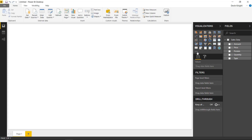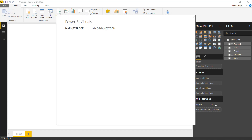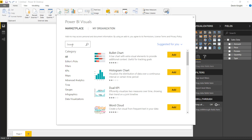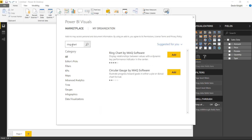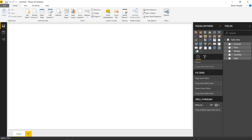You can import the custom visual by going over to the visualization pane on the right-hand side and choosing to import from either a file or the Marketplace. In our case, we'll select from Marketplace up on the top ribbon. Once we search for the Ring Chart, you'll see multiple charts from MAQ Software — including a circular gauge. We'll select the Ring Chart and hit Add. Once added, it shows up in our visualization pane, and we'll select it and bring it into our report.